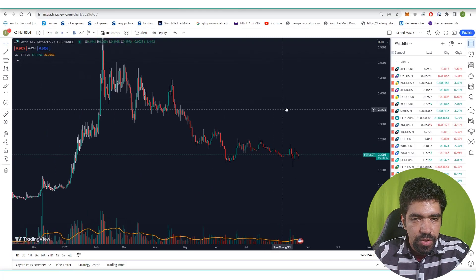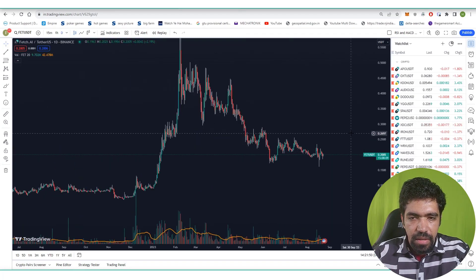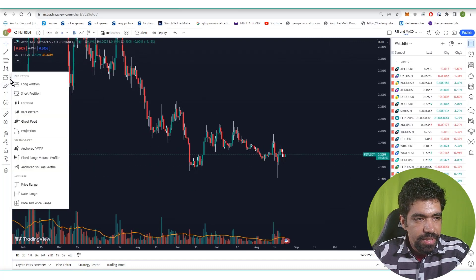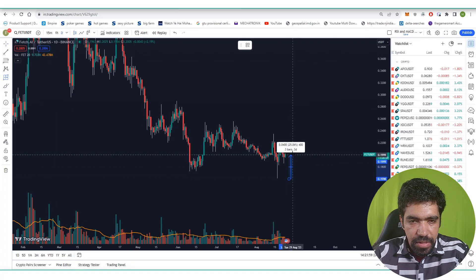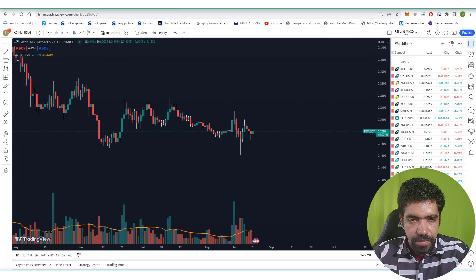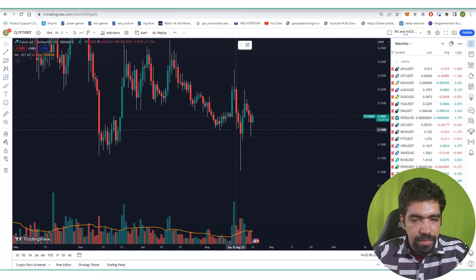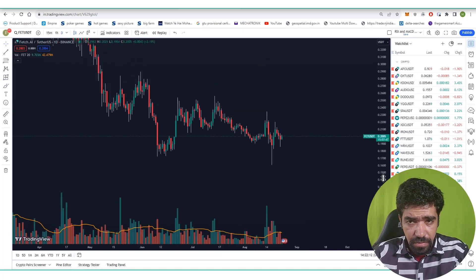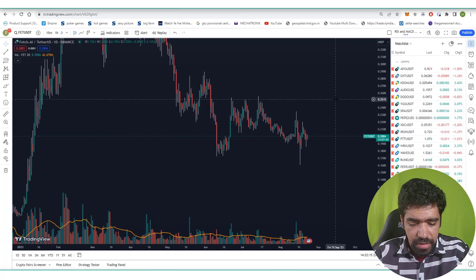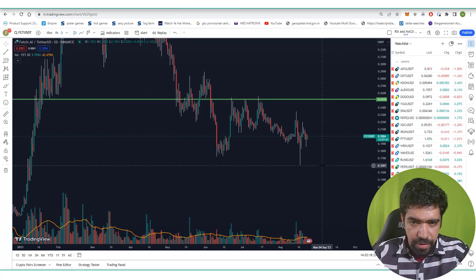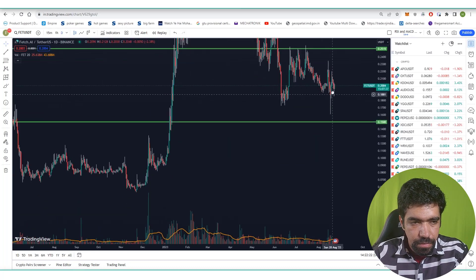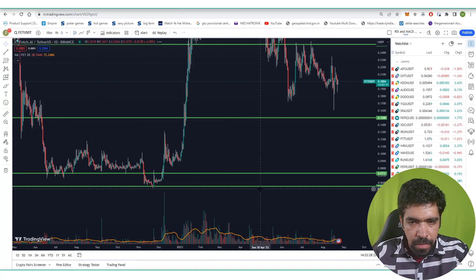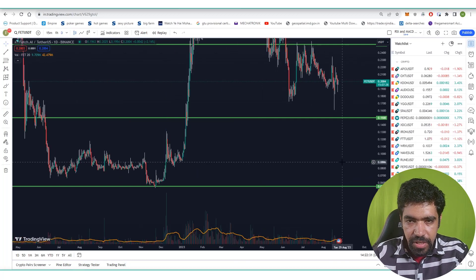Looking at the price section on TradingView, the FET token is trading at $0.20. Looking at daily fluctuation, there was 25% movement on one particular date and 23% on August 15th, so this coin is pretty volatile. We can identify $0.25 as a resistance level and $0.15 as a support level, with additional supports at $0.05 acting as a major support level.